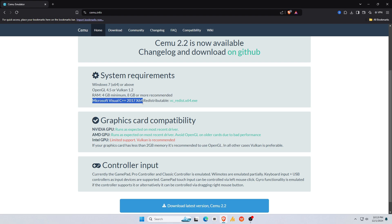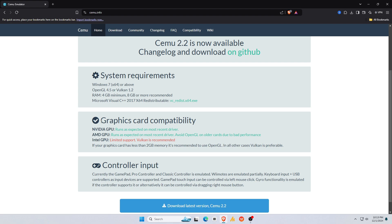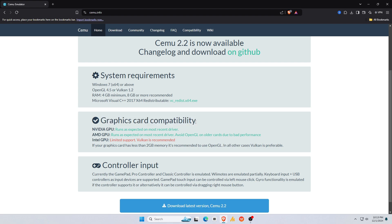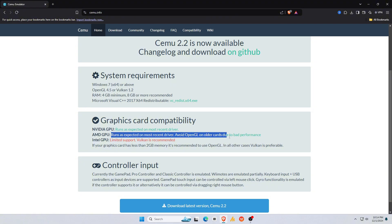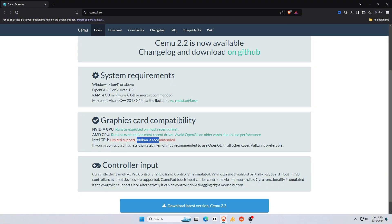Microsoft Visual C++ for GPU compatibility. If you think your PC hasn't been updated yet, just click on the button to download Microsoft Visual C++. NVIDIA and AMD GPUs are good options, while Intel has limited support, so Vulkan is recommended.